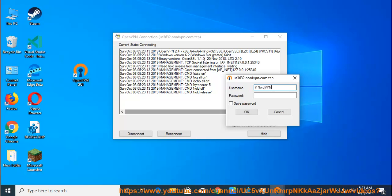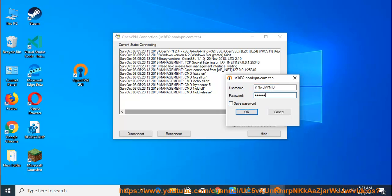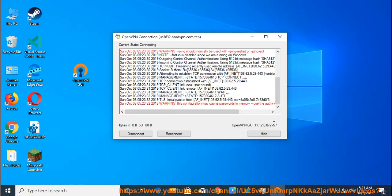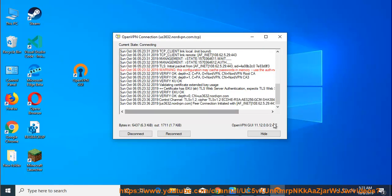After a few seconds, the application will connect and the window will disappear. The system tray icon will turn green and indicate that you are connected when you hover over it — and that's it, you should be successfully connected. To disconnect, follow the same step as connecting, except you select disconnect.